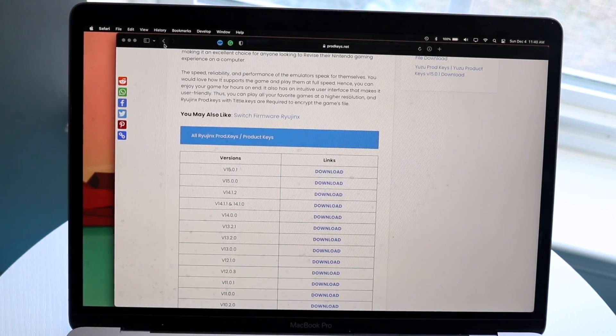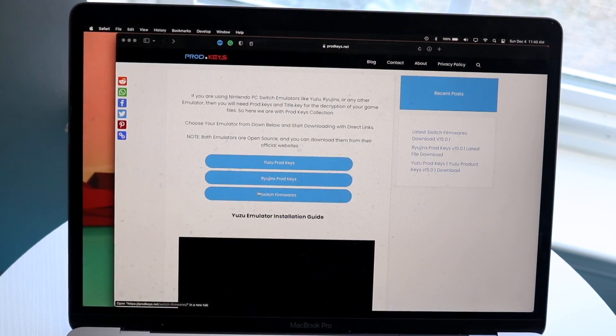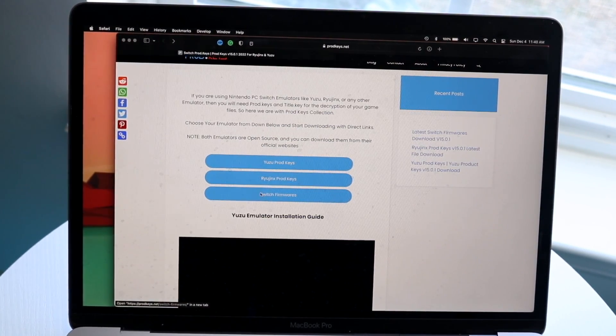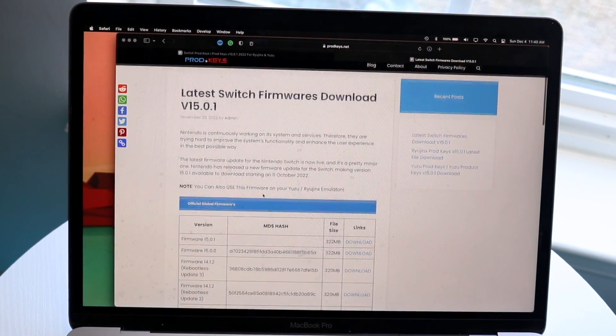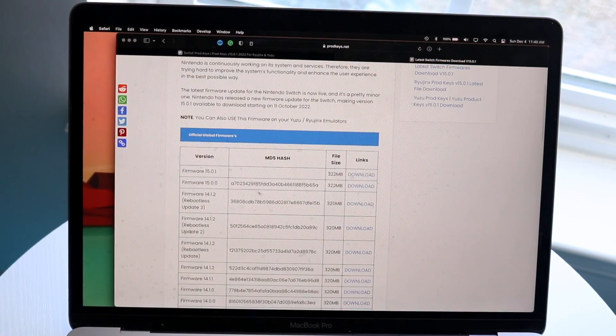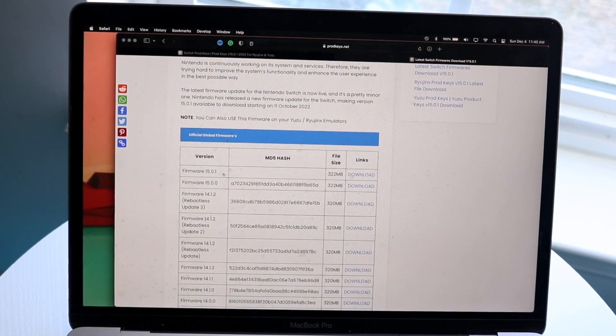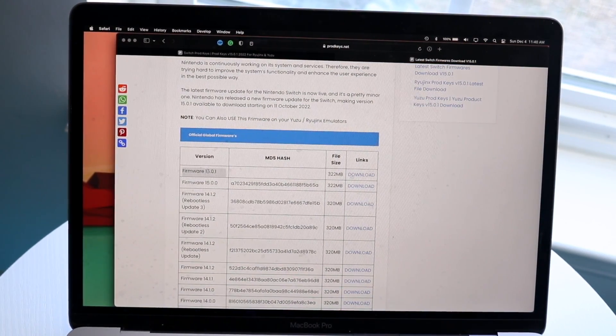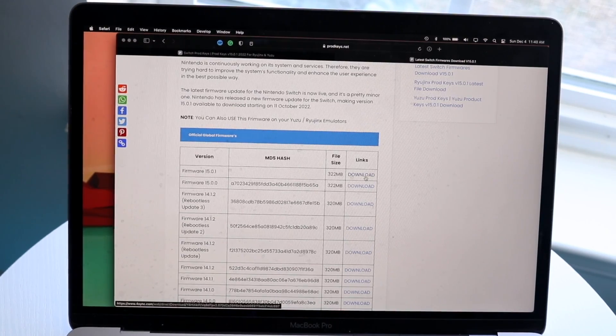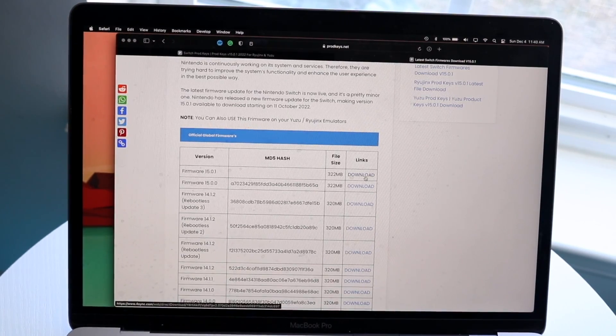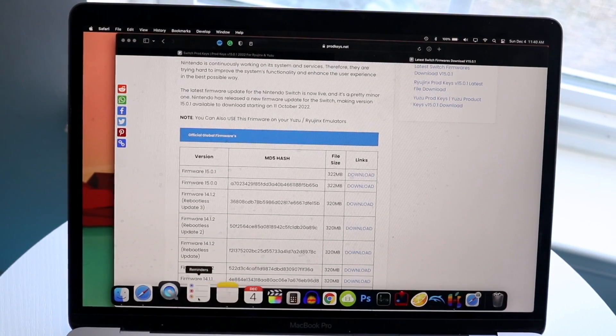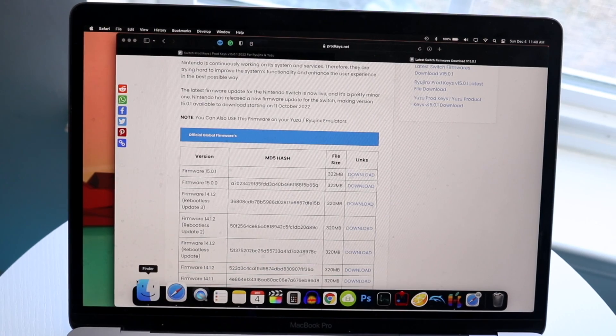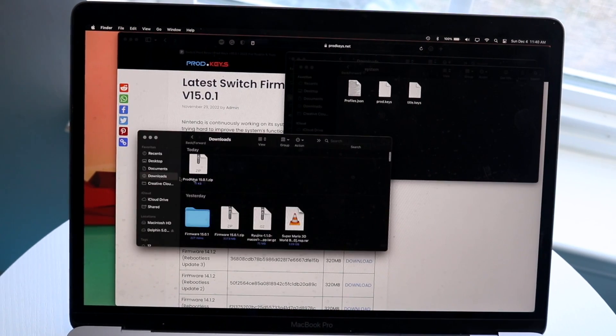Now, we want to click back, and we also want to click on Switch Firmware down here. We're going to want to do the same exact thing. Whatever prodkey you just downloaded, you want to make sure it matches up with the firmware and download that as well. So these two things should be downloading. I've already downloaded both of those things.